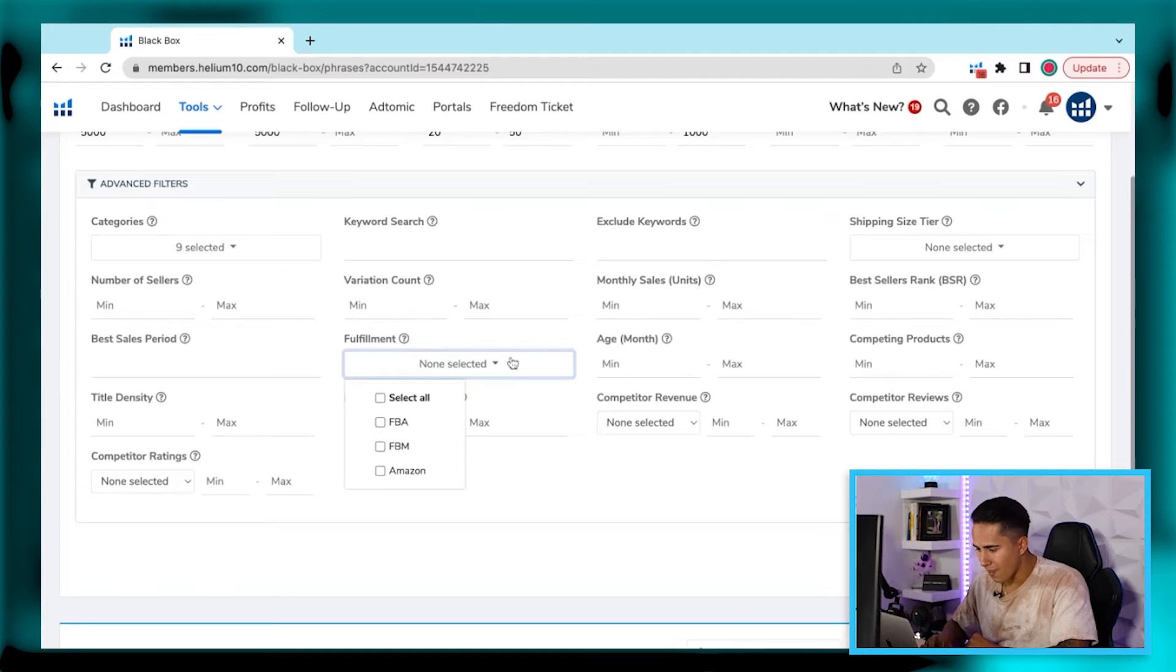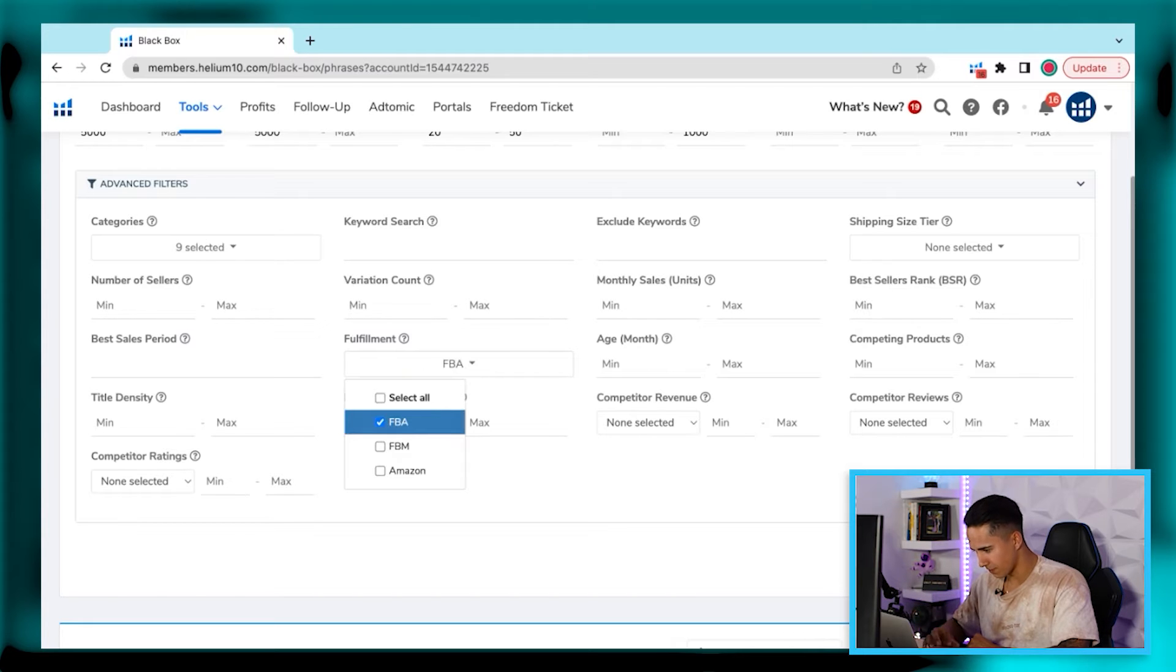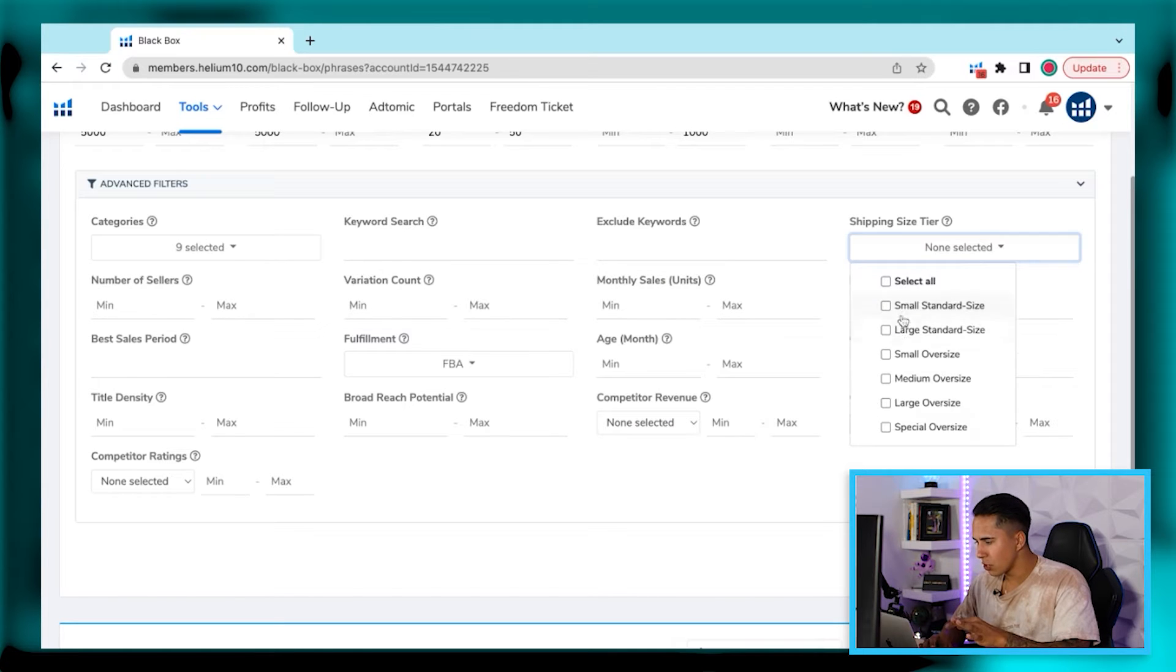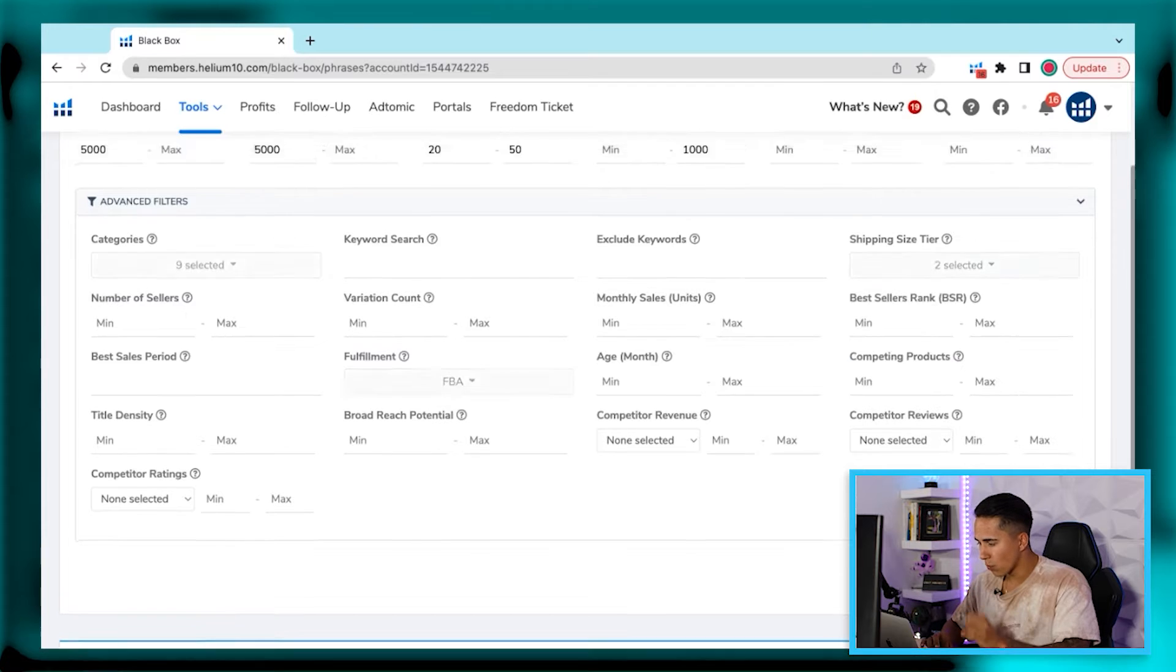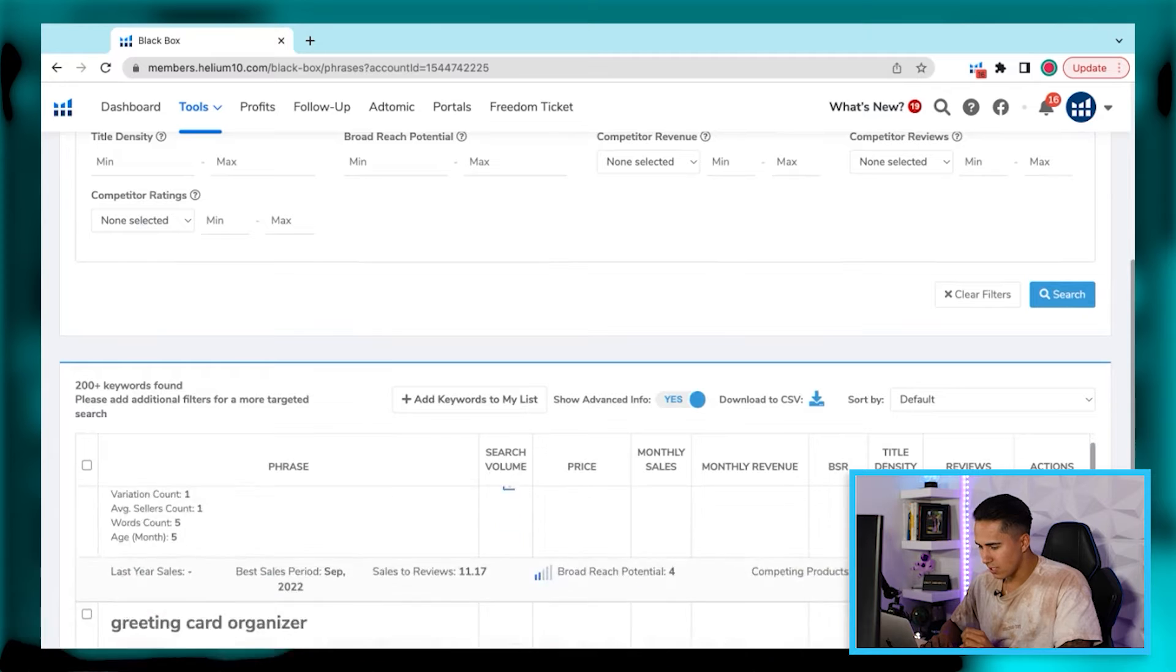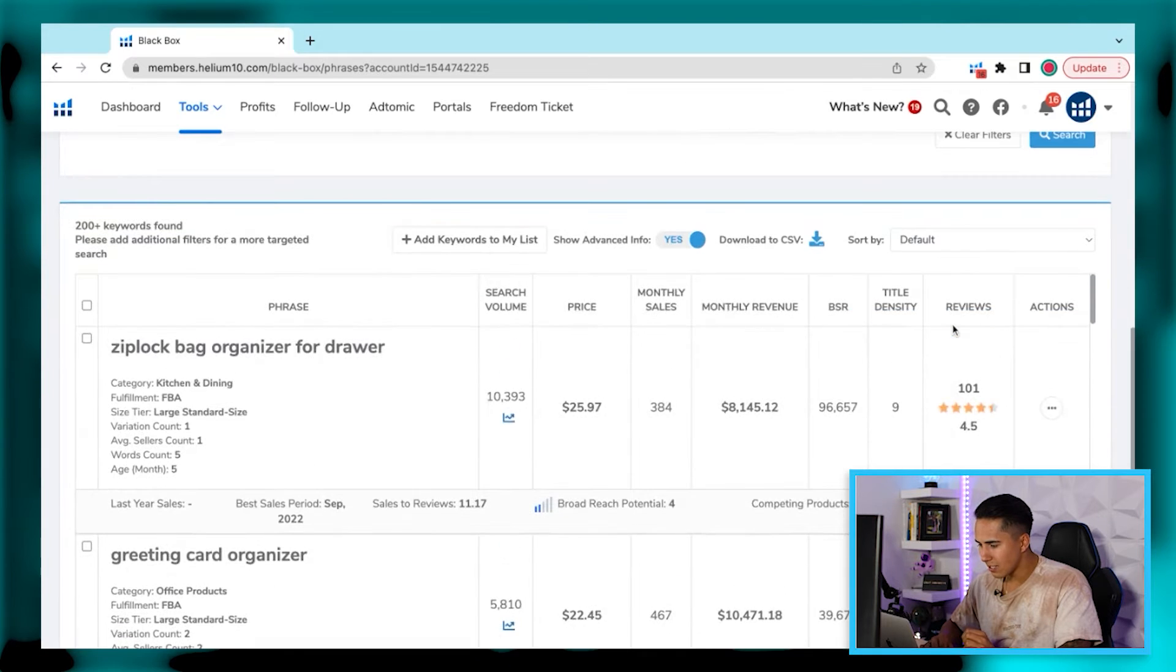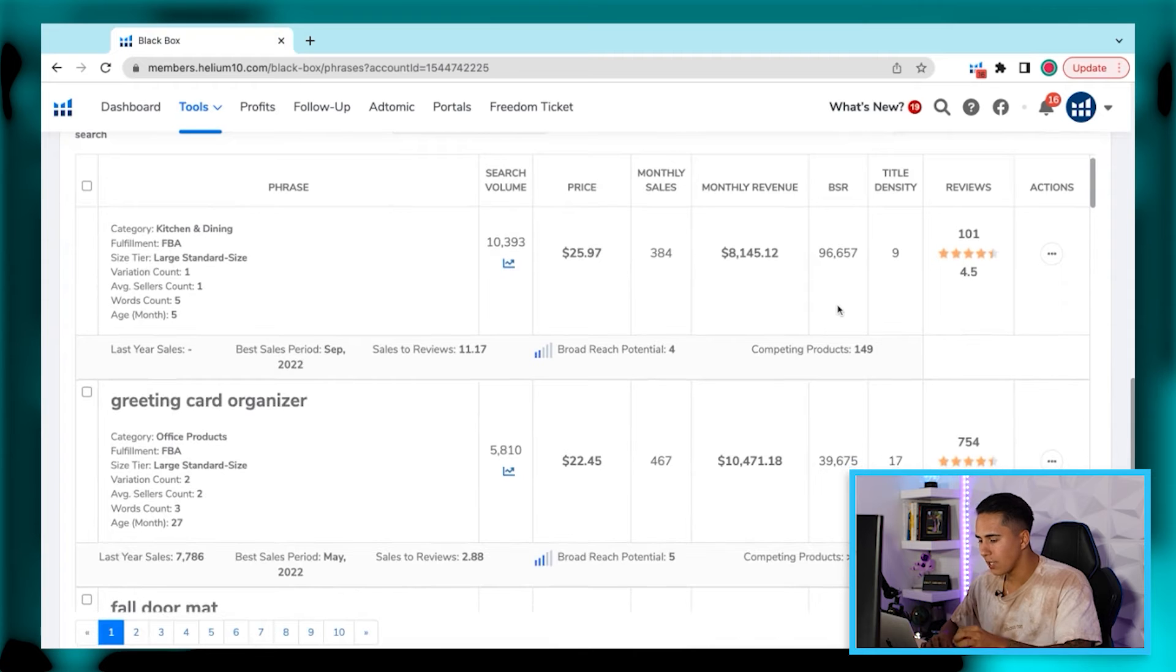On top of that, I always like to make sure that I click the FBA column to make sure that the competition that we're reversing are actually going ahead and making sure that they're fulfilling through the same method as us. From here, because we're in that $50 price point, I always like to make sure that we either have a small or a large standard size product. And then what we're going to want to do is hit search on here and voila, as you can see, we're actually going to be able to see a ton of different keywords that populate based off of our criteria.